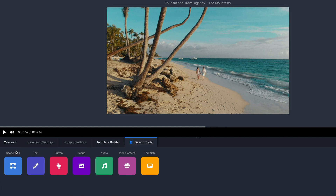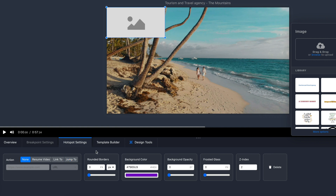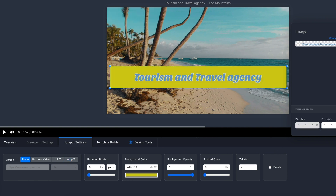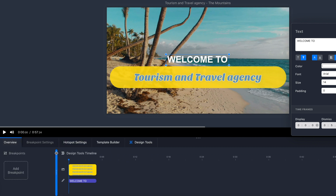Do they want an escape to the mountains or a luxury evening with friends? I'm going to kick things off in the design tools tab. Here I can add shapes, text, buttons, images, audio, and lots more to the video. I'll add text and images and adjust how long I want them to display under timeframes. Keep track of all these timeframes on the timeline, where you can preview your video to make sure it's picture perfect.